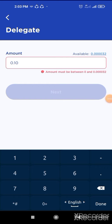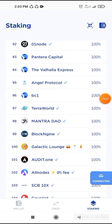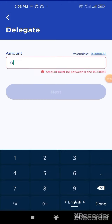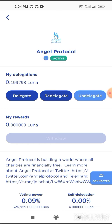After that, go back and find other validators. Select TeraWorld or Angel Protocol. Then stake here. Click on TeraWorld and click on delegate. Same process — select 0.1 Luna to stake. Then click on next and confirm it. Your token will be staked. Delegate means stake here.